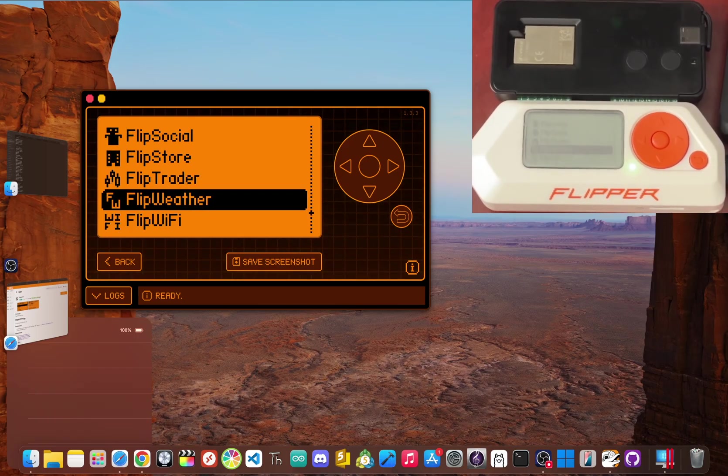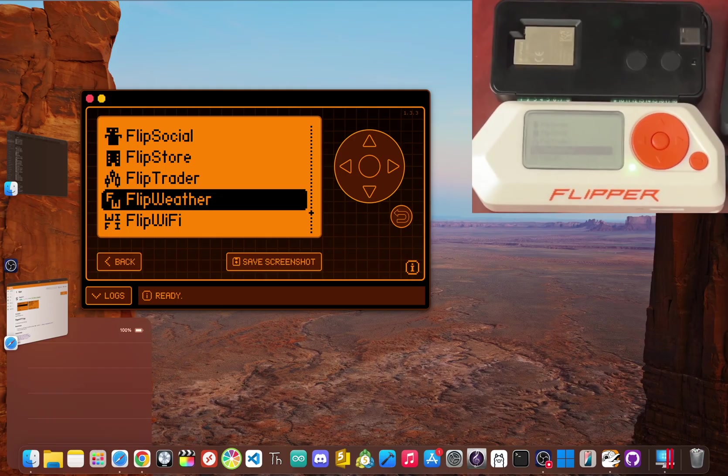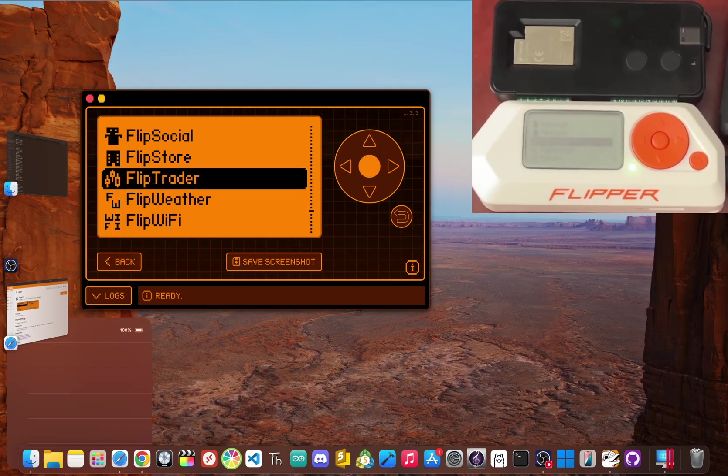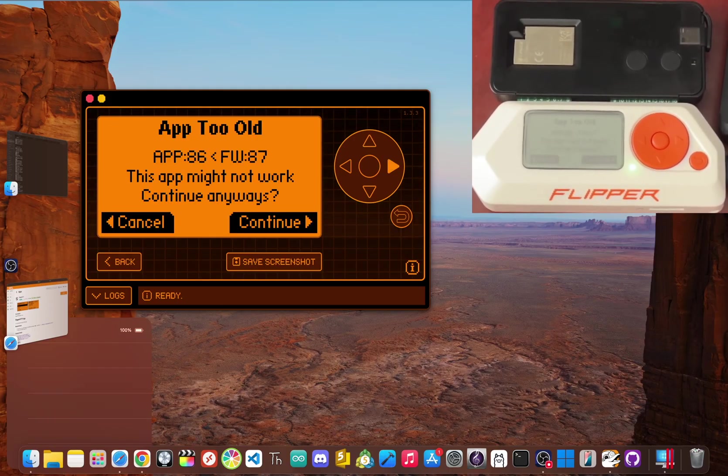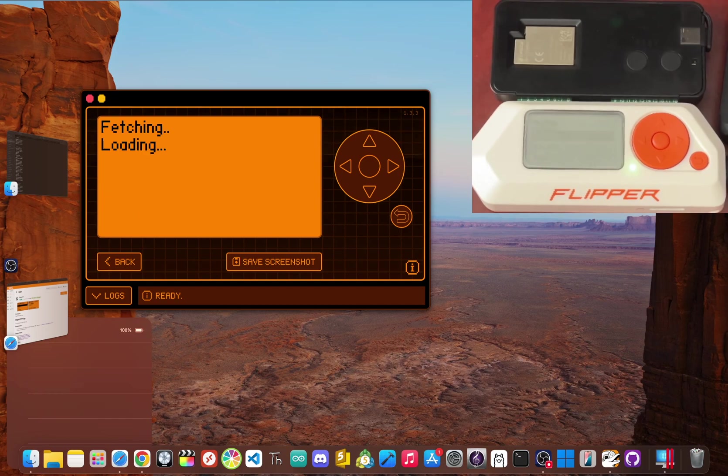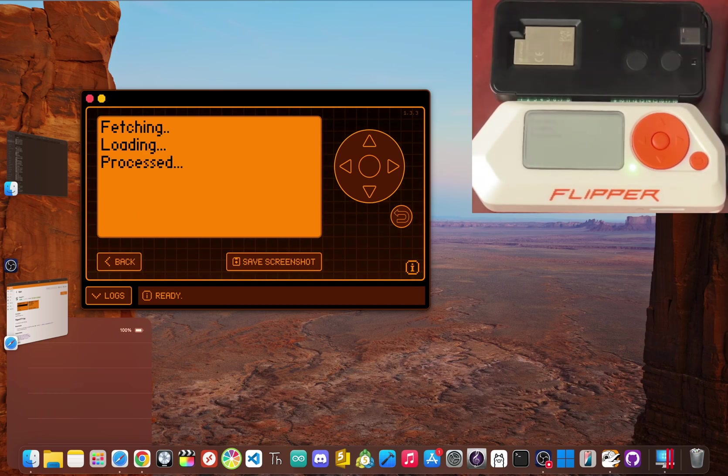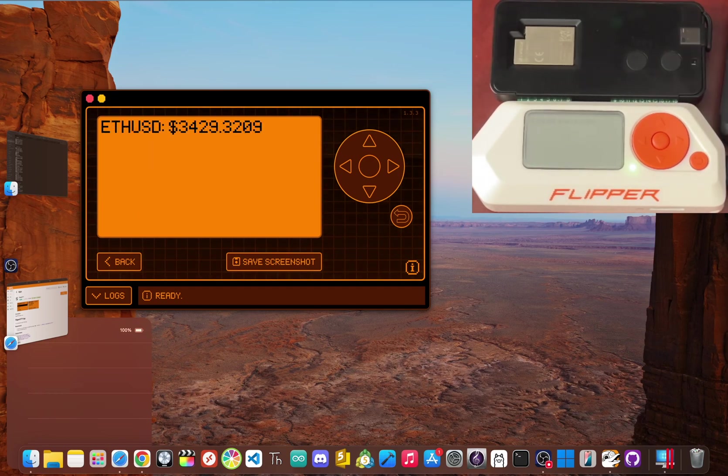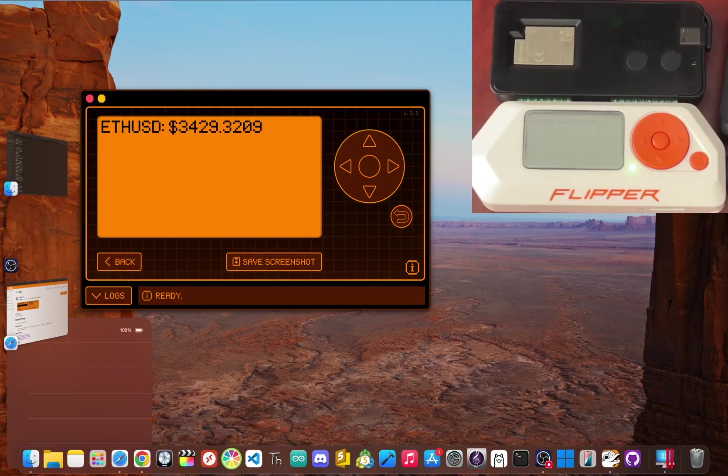Want to check the weather or get live stock prices? I made apps like flip weather and flip trader that pull real time data from online APIs straight to your flipper screen.